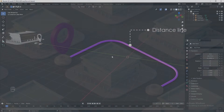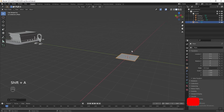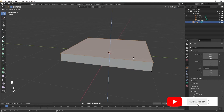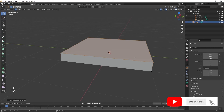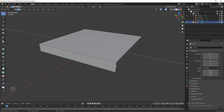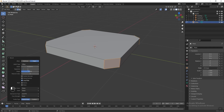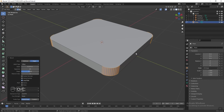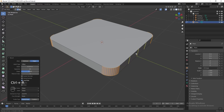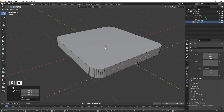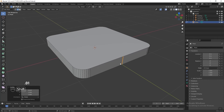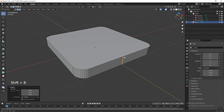Before we get into the geometry node, we need to create the distance line. Press Shift+A and add a plane, press Tab to go into edit mode, press E to extrude, then press 2 to switch to edge select mode. Select one edge, press Shift+G and select Length to select all edges of the same length. Press Ctrl+B to bevel it, change the segment to 10, then press Ctrl+R and scroll to add 3 loop cuts. Press S then X and type 0.01 to scale it smaller, then press Shift+B and zoom in.